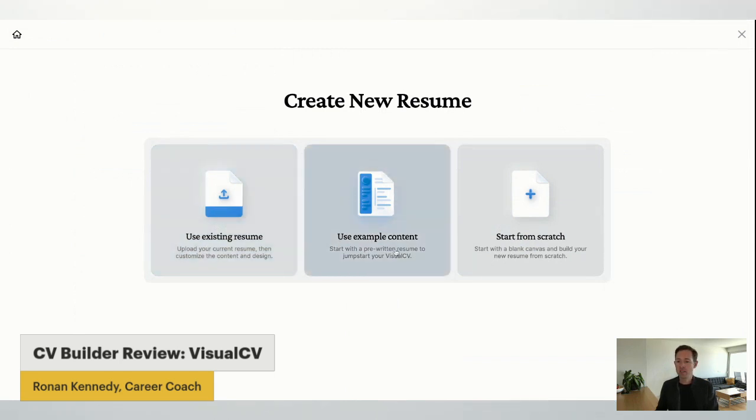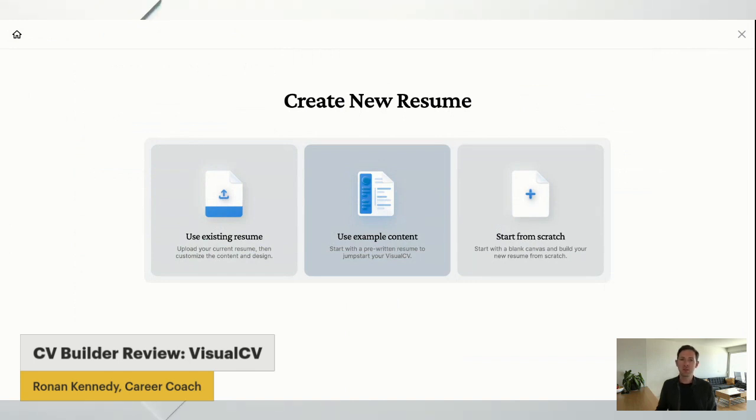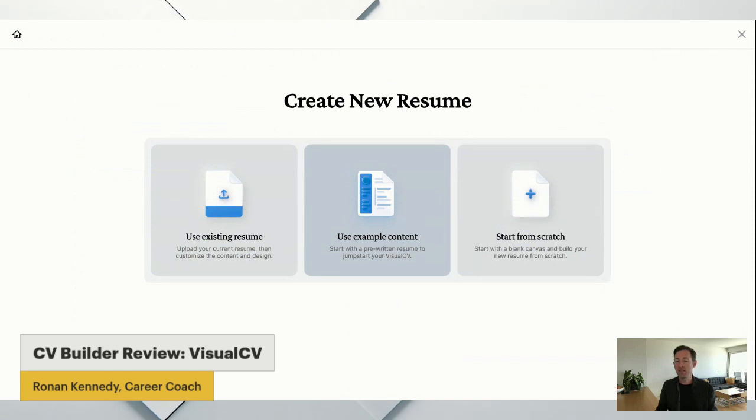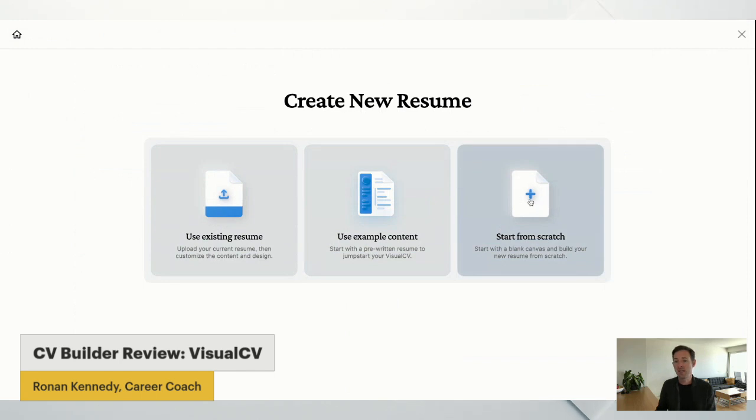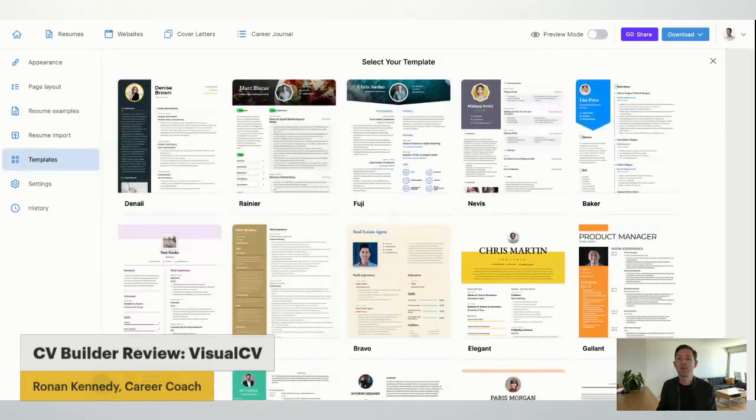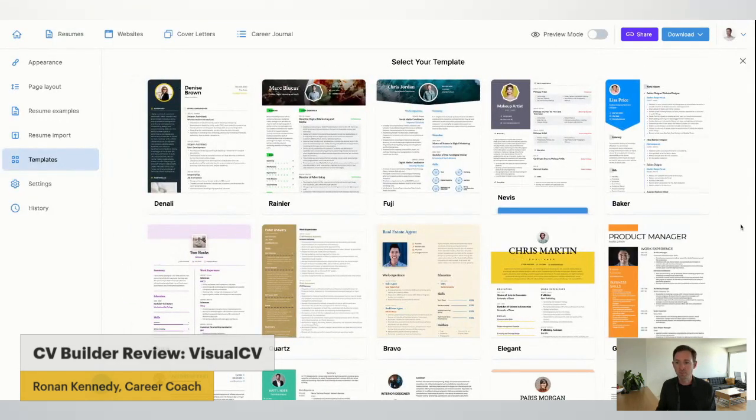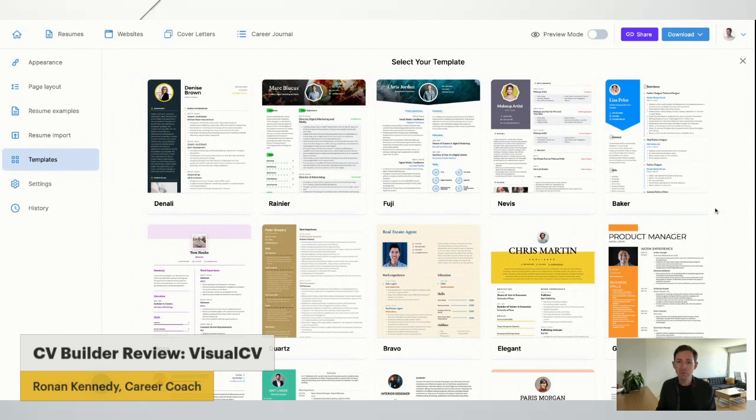I'm not going to use example content because I find often with example content, you can end up just deleting the content or spending extra time reading it to see if it's relevant or not. So if it's not relevant for you, it's almost taking you more time because if you just start from scratch, you get to write in exactly what you want and how you want. But really it's up to you.